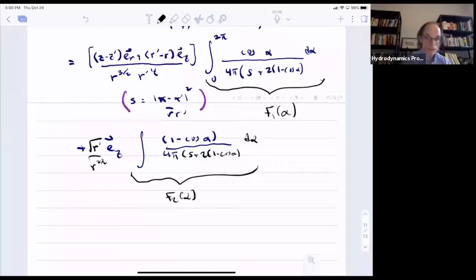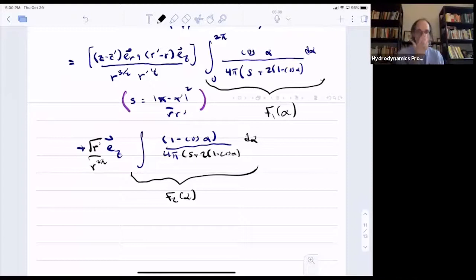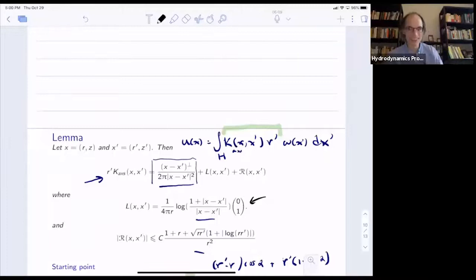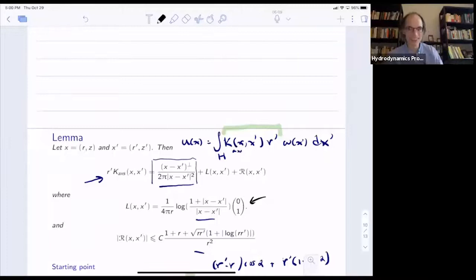I copied this lemma — specifically its statement — from a paper of Mark Euler and Budar from 2020. They state and prove the lemma. In step one of the proof, they rewrite the kernel in the form with F1(alpha) and F2(alpha), citing an earlier 1999 paper where they computed these functions.